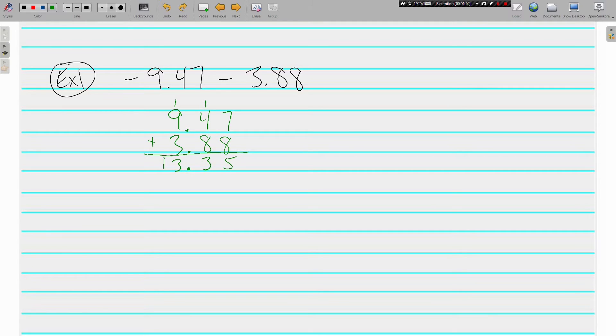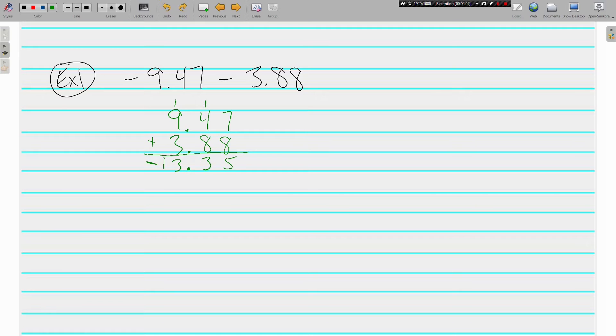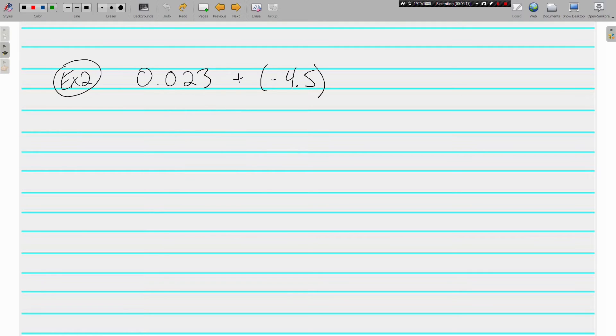But remember even though we added these, we added negatives. So this is a negative 13.35. 9.47 on the negative team, 3.88 on the negative team. That means there's 13.35 on the negative team. No positives to deal with here. Let's look at another.